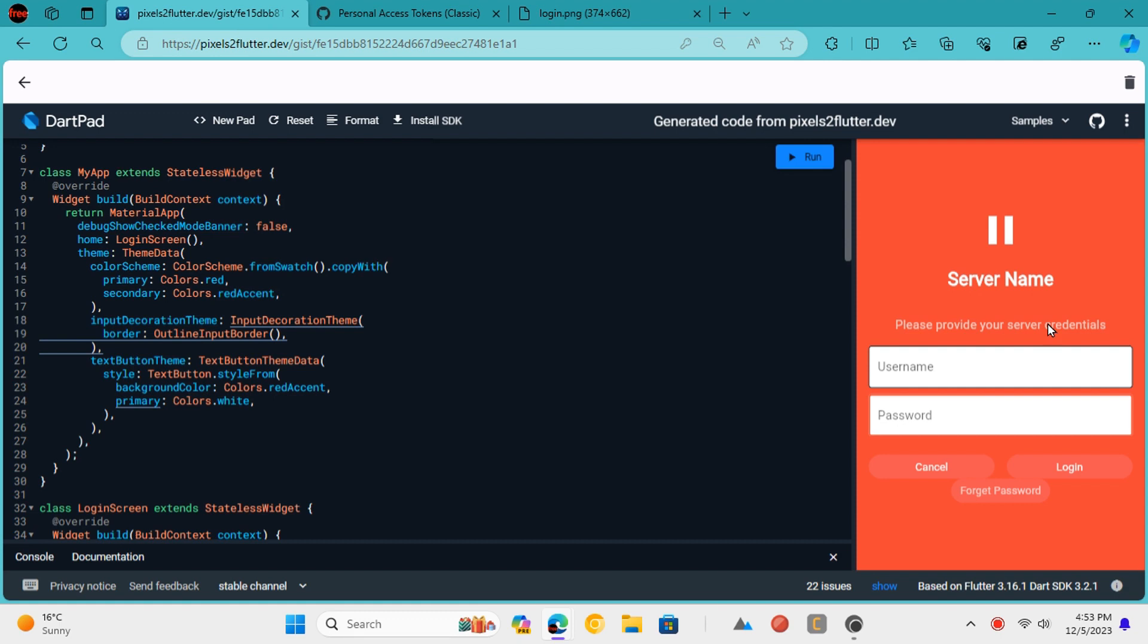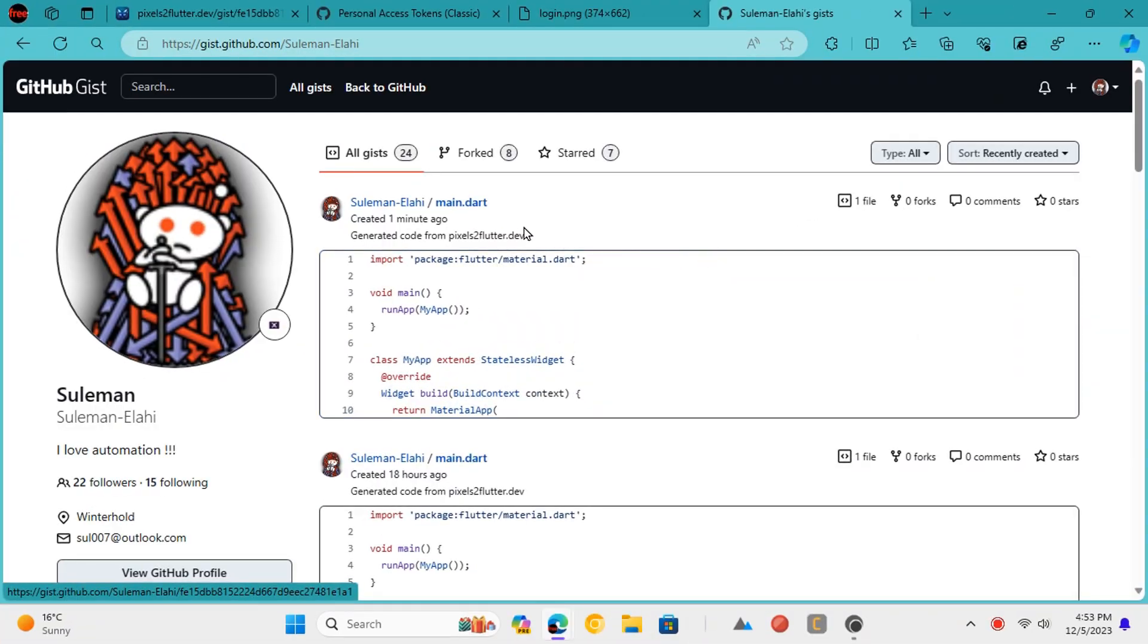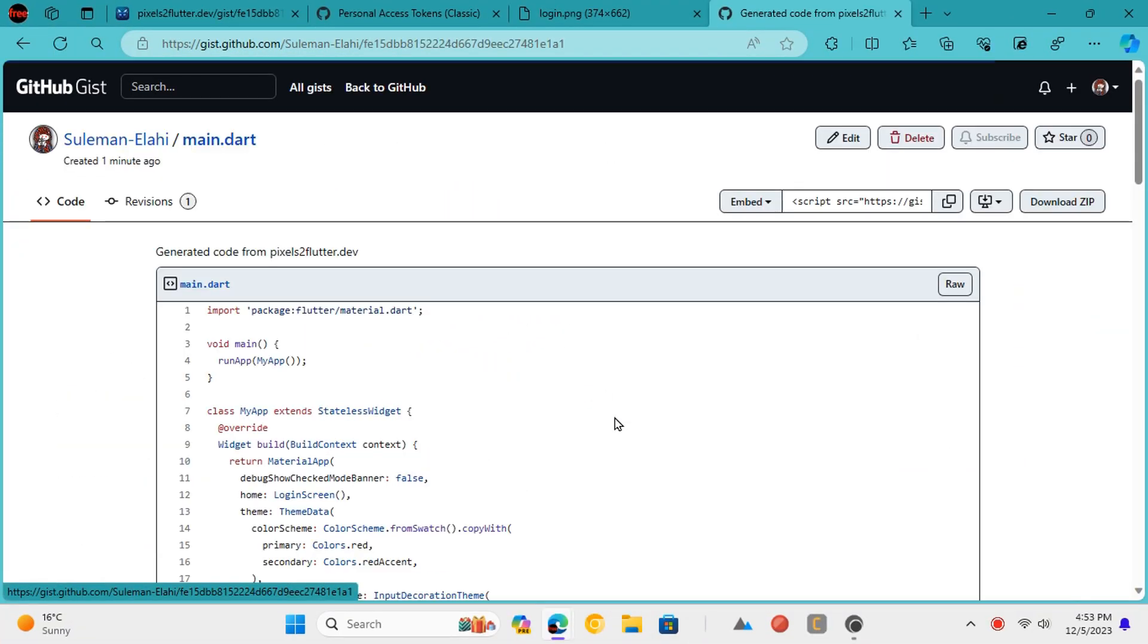You can download the code and further tweak it. It also saves the generated code automatically in your GitHub GIST profile.